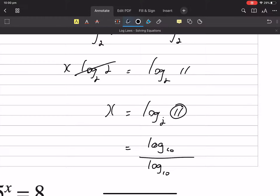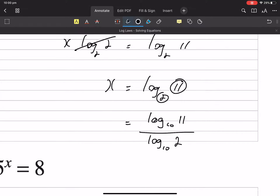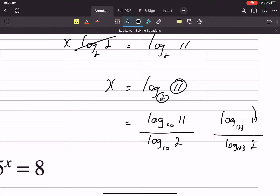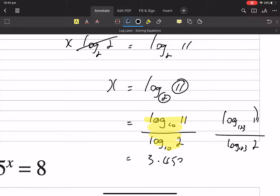See this 11? It's above the 2. 2 is beneath the 11. And we can change it to any base we like — we can change it to base 123. The 11 is on top and the 2 is underneath. These are all the same answers. But your calculator can do this one. So you're going to go to your calculator, find your log button — it's just log 11 on log 2. 3.45943.